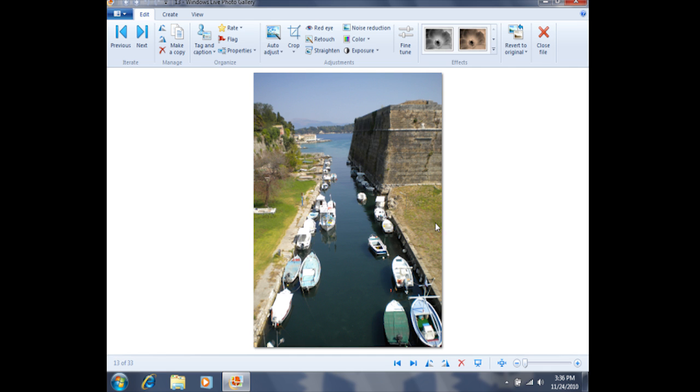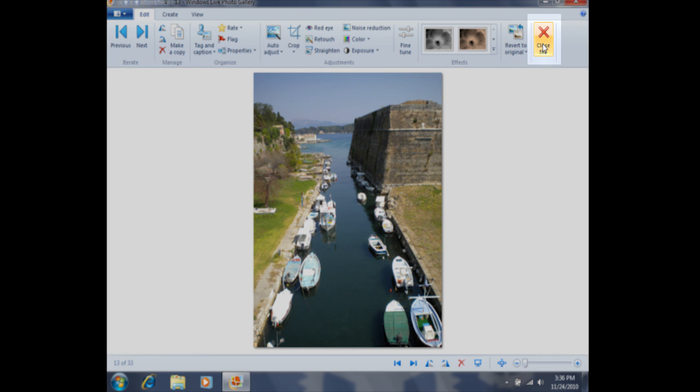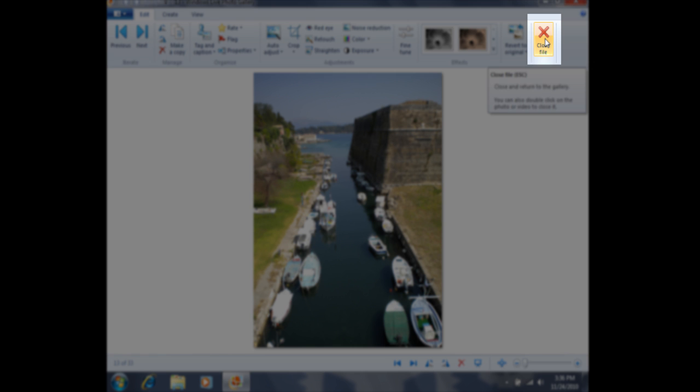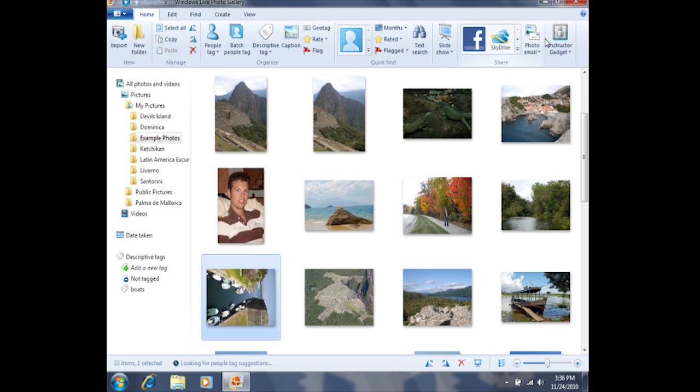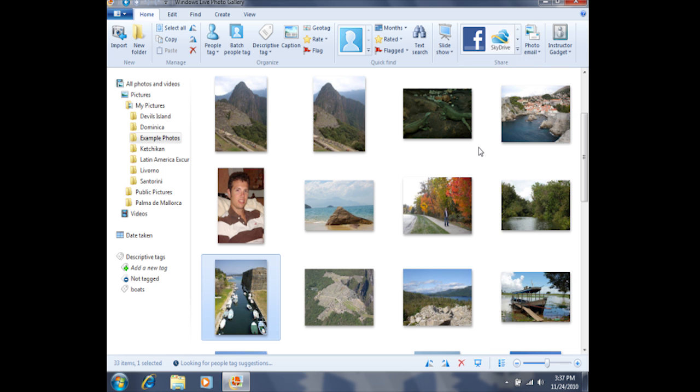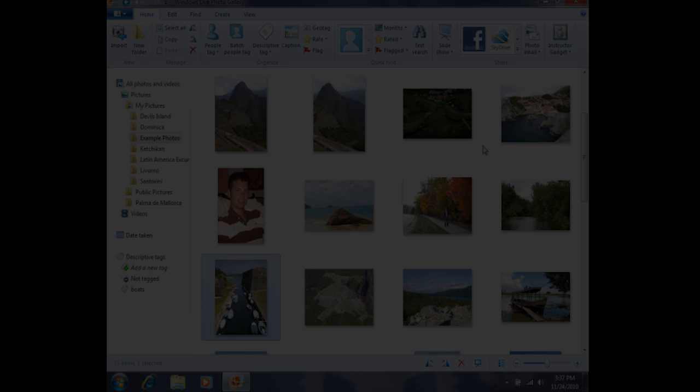If I'd like to return to the gallery, I can click on close file in the top right-hand corner of the screen. When I'm here in the gallery, I'll be able to see all the rest of the photos.